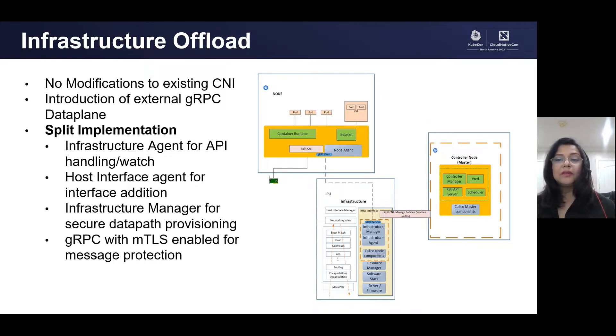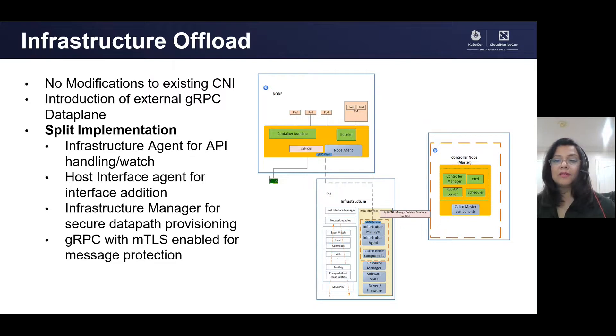Agent can be further split up into node-agent and infra-agent. While manager running on the infrastructure manages the resources, lifecycle of the components, and uploads the runtime rules...